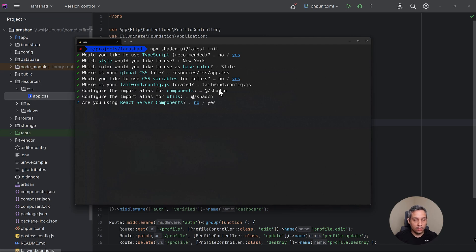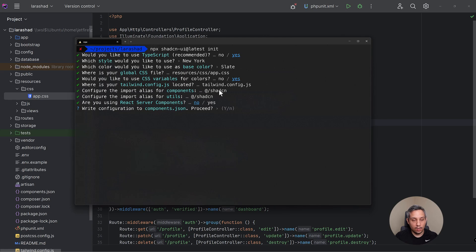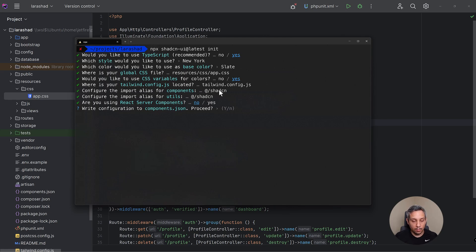We're not using React Server Components so I'm going to say no, and then we are going to write this components.json. So every time we add a component from Shad, it's going to refer to this components.json in order to, you know, when it pulls in the code.